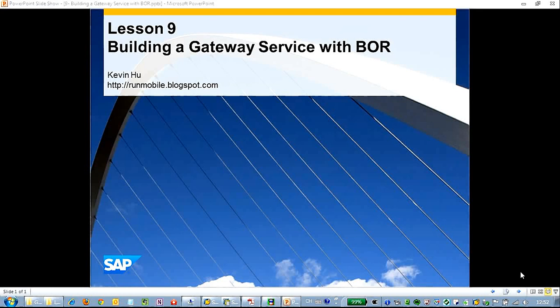Hello and welcome to watching the new session of our podcast. This is Kevin Hu from Shanghai. So today let's build a gateway service with BOR tools.